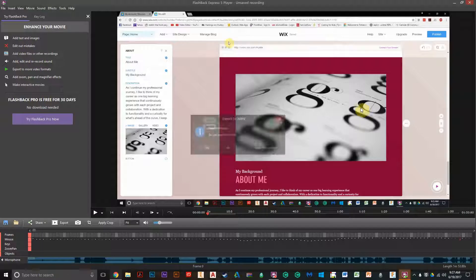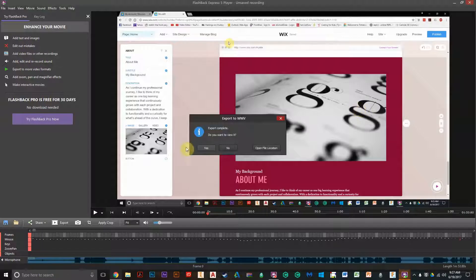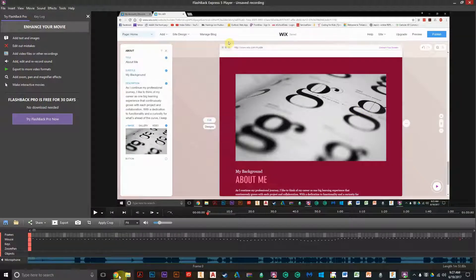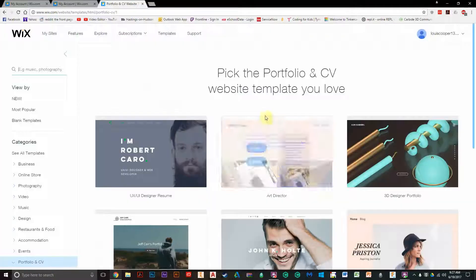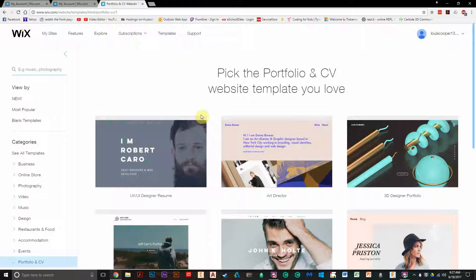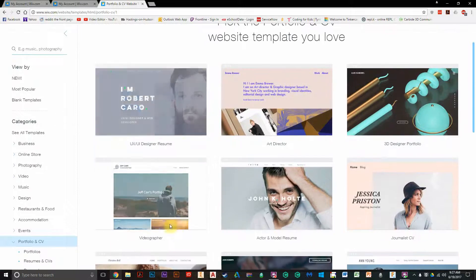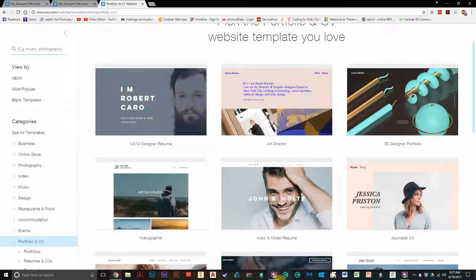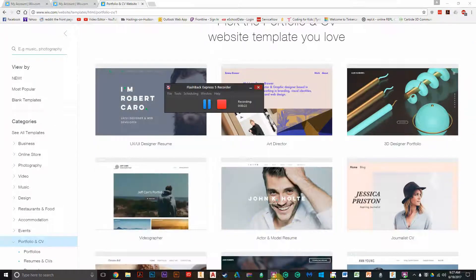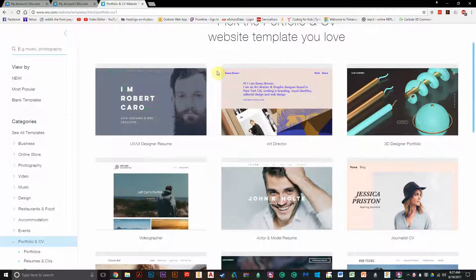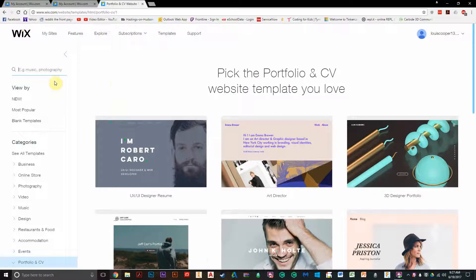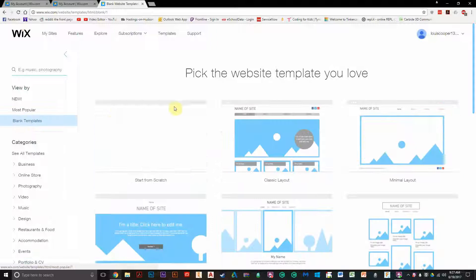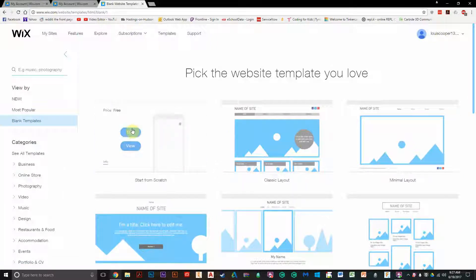So I click Start with Editor here. It's going to give us a lot more control over what we do here, so I'm just going to do a blank template for now and start from scratch and hit Edit.